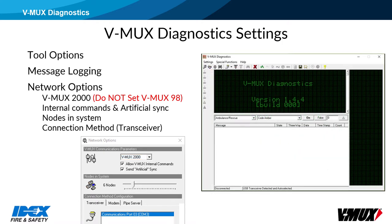The allow VMux internal commands checkbox is rarely used. Check the send artificial sync box to get the computer to send the sync signal if node 1 is not present in the network — other nodes would repeatedly send a VM out of network message if sync is not present. Set the nodes in system slider bar to the max number of nodes you expect to be in the network. Do not set to 32 unless you have a truck with that many nodes — it would cause a long delay at initial connection while diagnostics waits for ping responses from nodes that are not there. It is set to 6 nodes for this video. Your connection method should be set to transceiver.